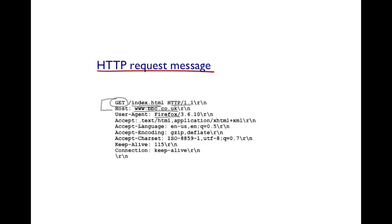The client is more or less identifying its capabilities here. It says that it can accept the type of content it can accept, HTML or XHTML, the languages it's accepting, even the encoding methods that the client supports.